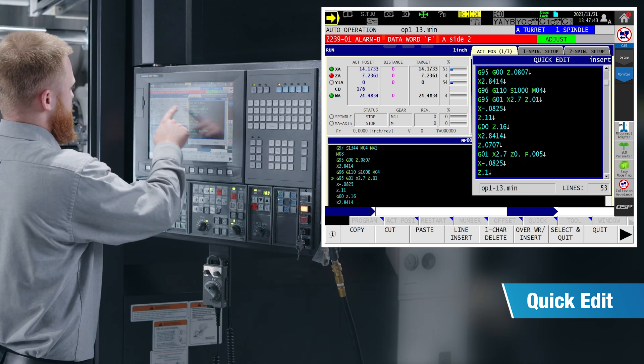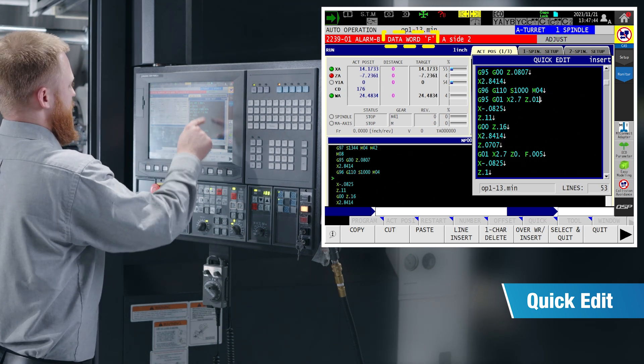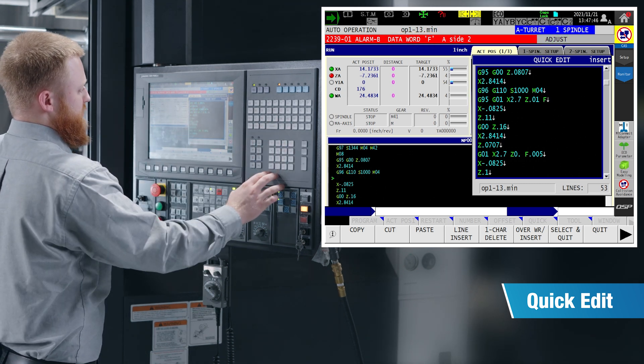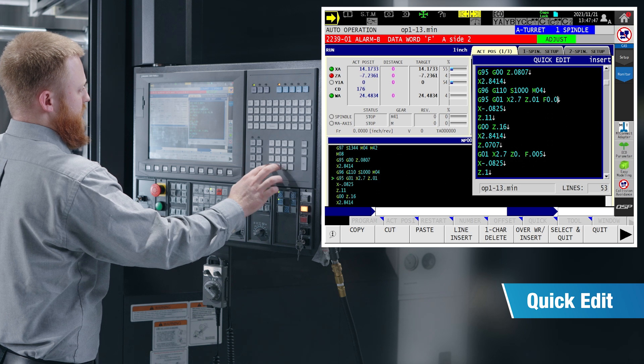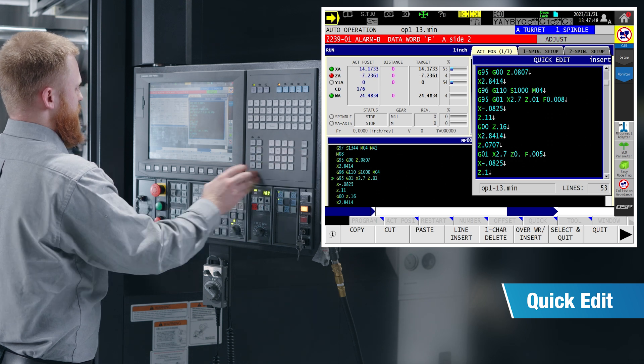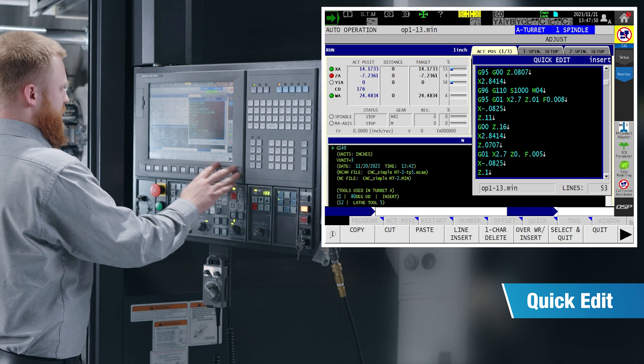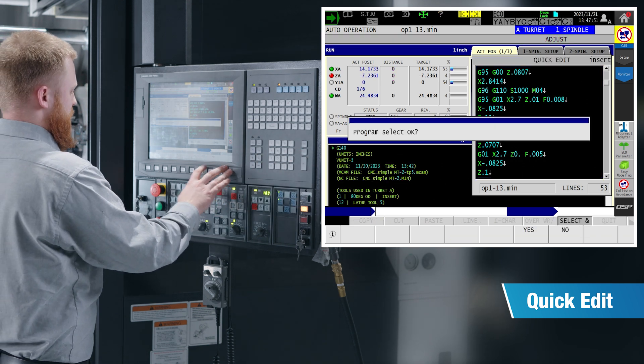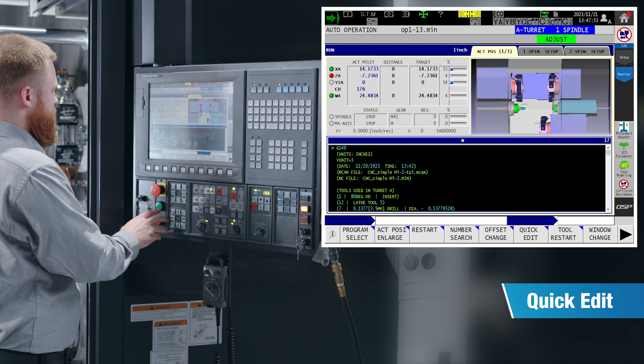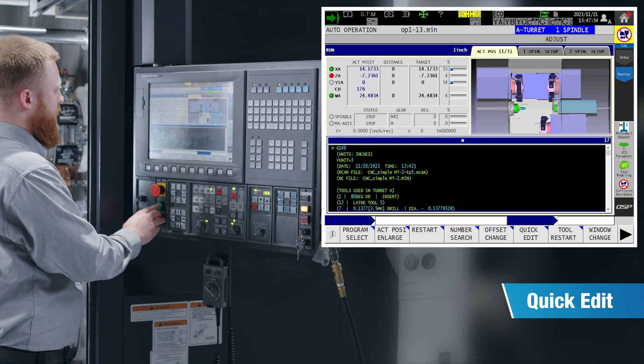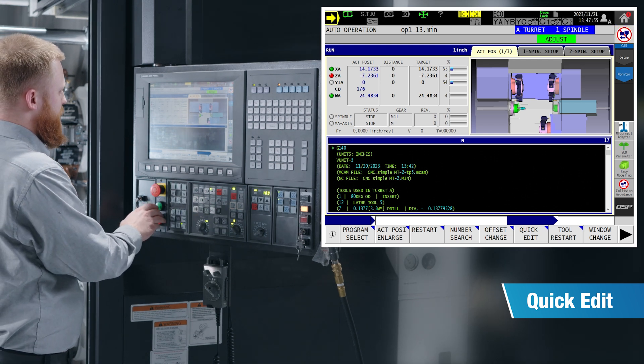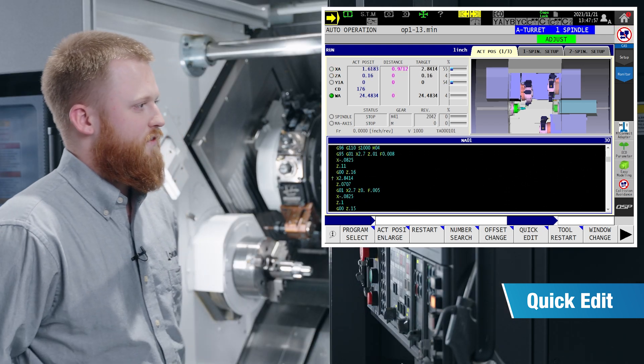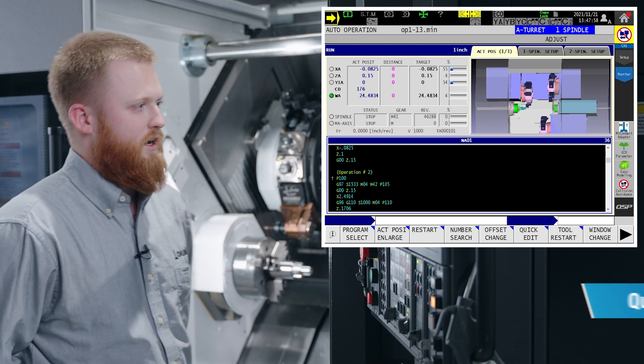In this case, we have an alarm for data word F. I forgot to put a feed rate on our first G1 line. Cancel that program, reselect and quit to load our edited program. And now we have good code and we are ready to cut a part.